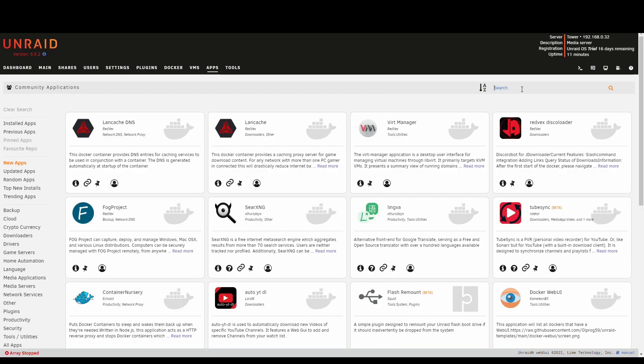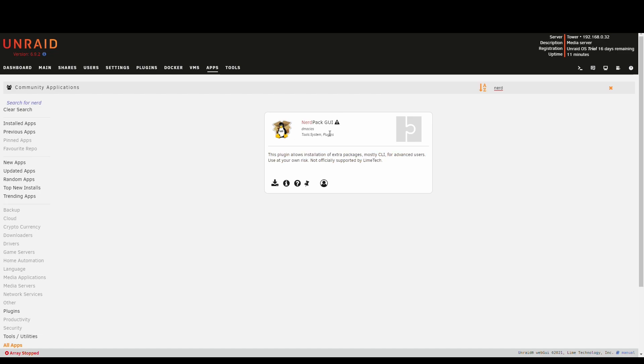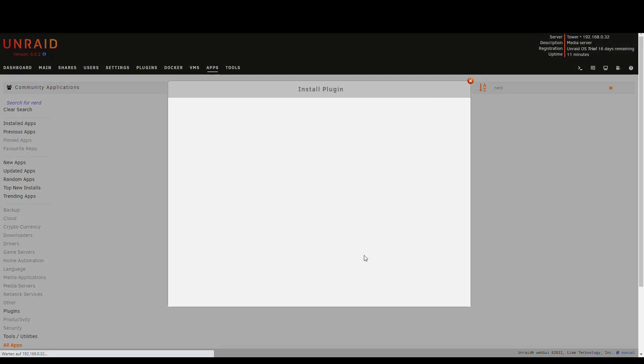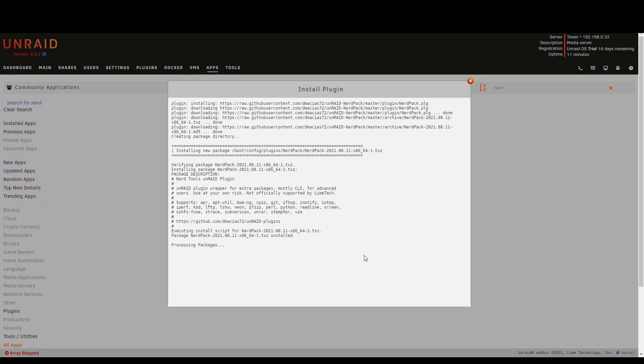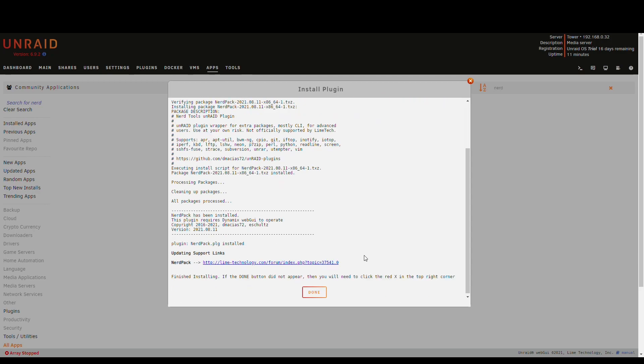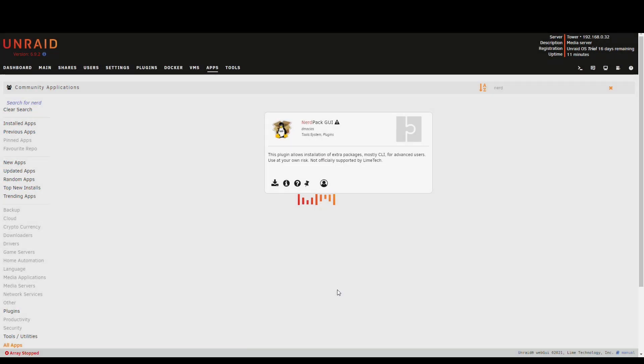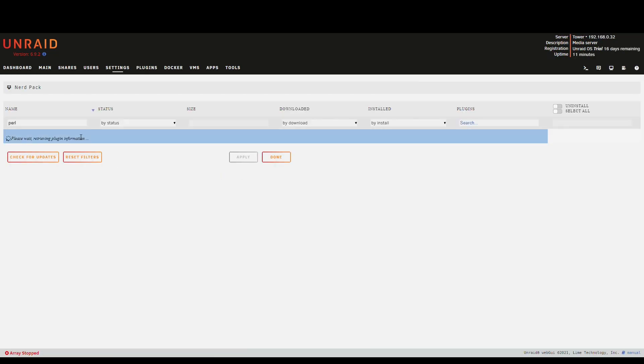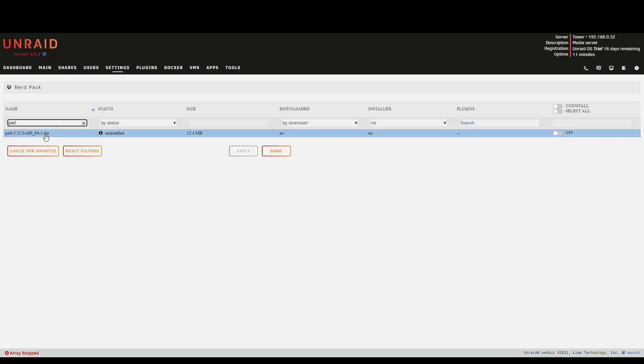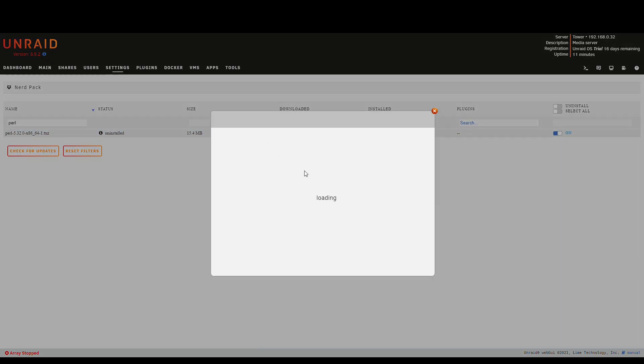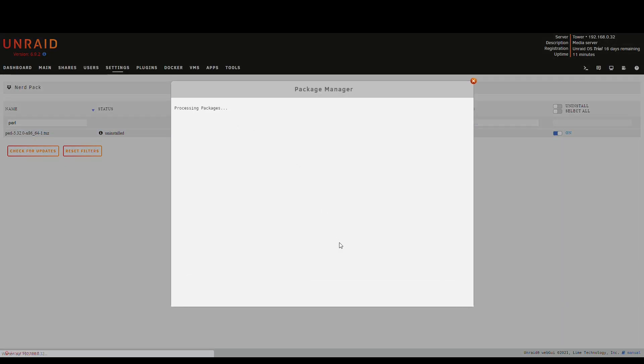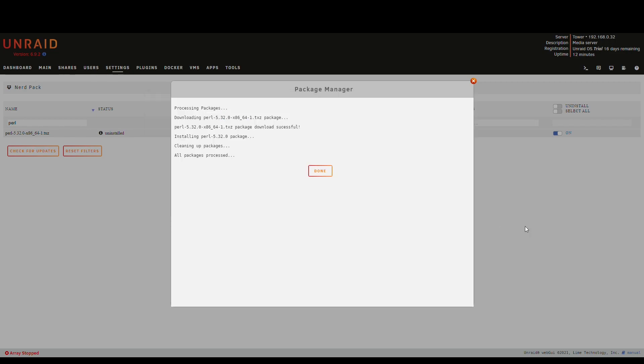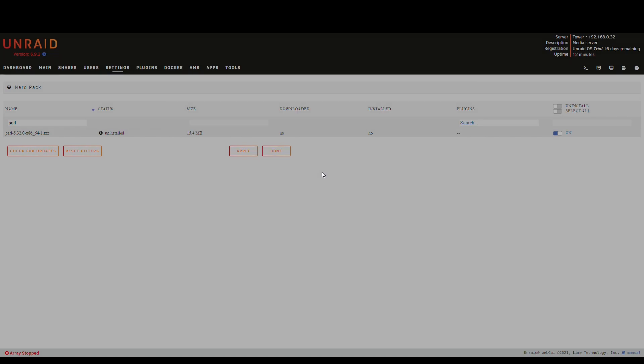Now the first thing that we want to install, the second actually, is Nerdtools and that allows us to install Perl and we need Perl to run sensor detect. Without that it won't work and we need it. Now we go to plugins tab, Nerdtools, and it's already in there. Just slide it through, apply, and it's installing the packages. Now we're done.